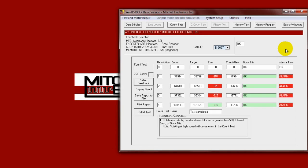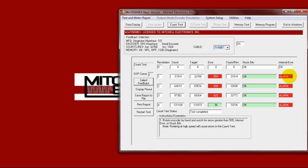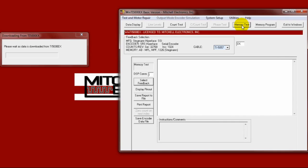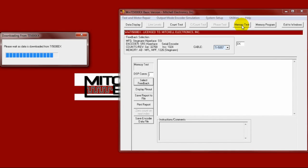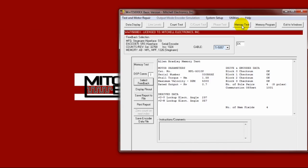Since Allen Bradley stores memory data in their encoders, we will need to save this data from the original encoder and program it into a replacement. Go to the memory test button to see if the encoder data is valid.